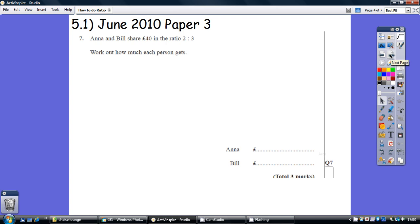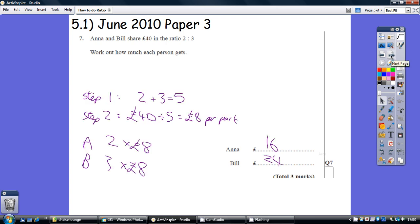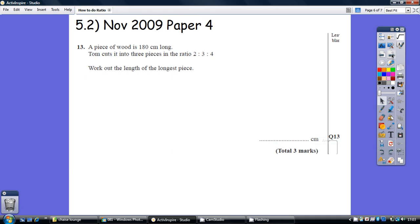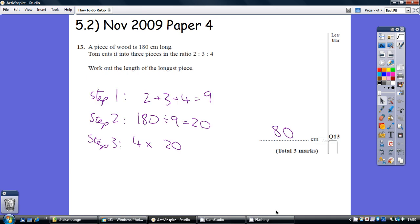Here's a GCSE question, have a go. Here's the answer. Here's another GCSE question, and here's the answer.